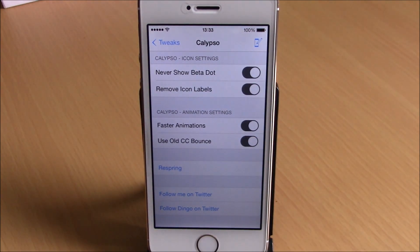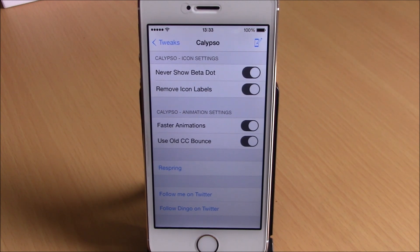Right here you have a respring button — respring your device right here for all the changes to take effect. You can download Calypso from the BigBoss repo, it is free. I hope you guys enjoyed and don't forget to subscribe to our channel.